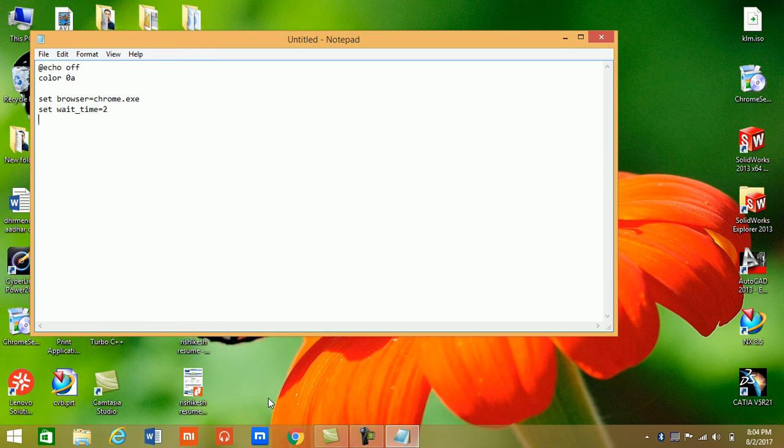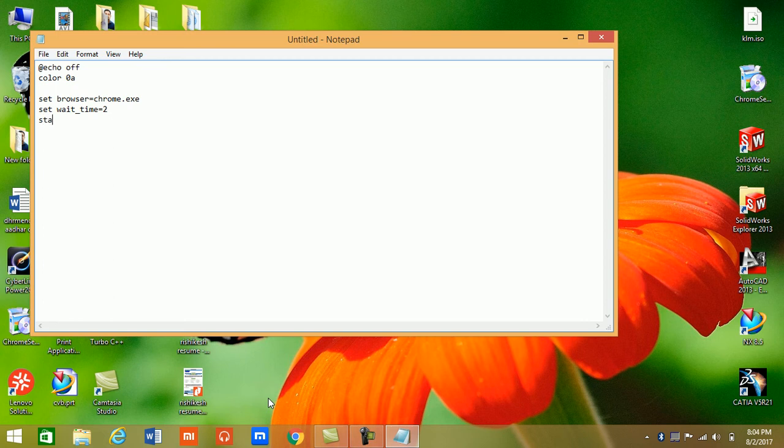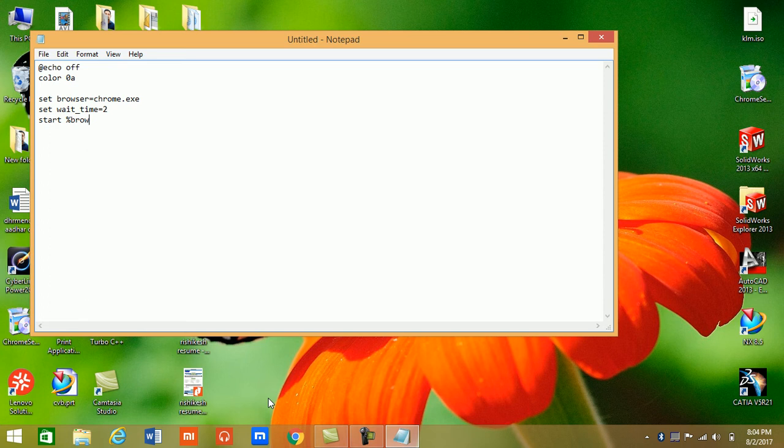Set, now we will write start and browser.